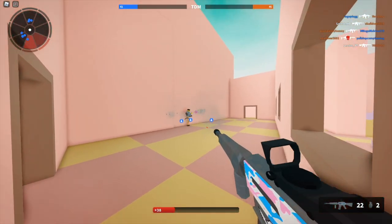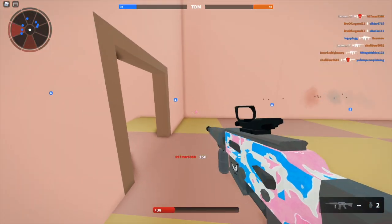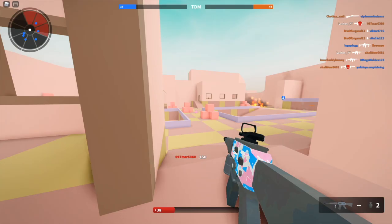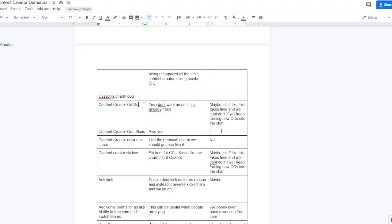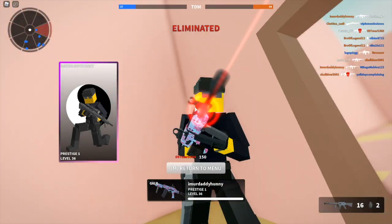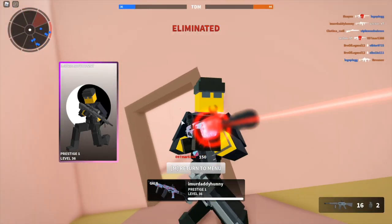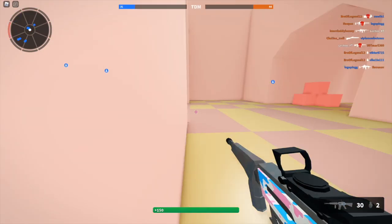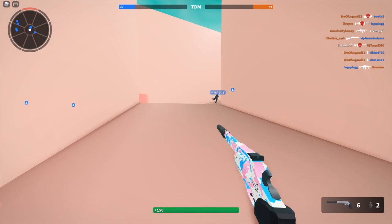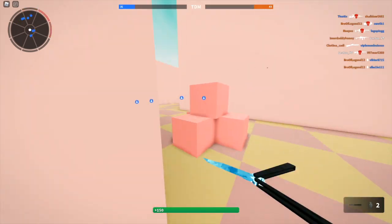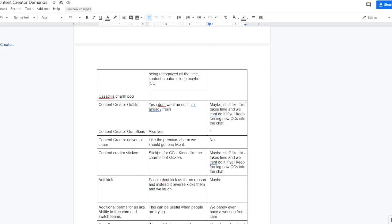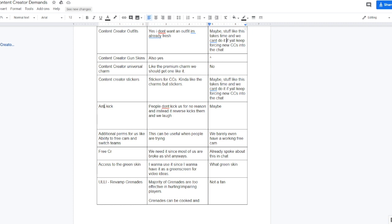Content creator gun skins, which I think would be pretty epic. Ethan basically said the same answer as the content creator outfits. Then content creator universal charm, so it's like the premium charm that content creators should get. Ethan just said flat out no to that, which I mean I do kind of agree with. Why would we really need a universal charm, doesn't really make sense. Content creator stickers, you know stickers for the content creators kind of like the charms but stickers. Ethan responded with the same thing he's responded to for the content creator outfits and gun skins.